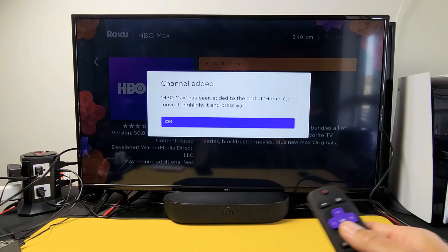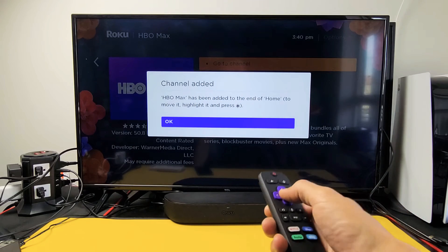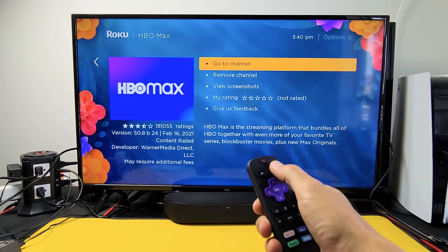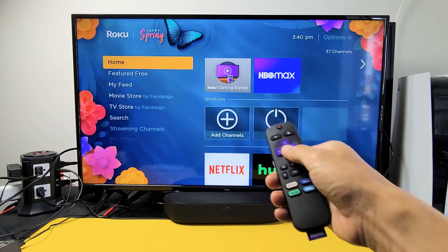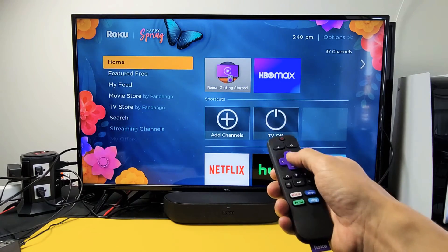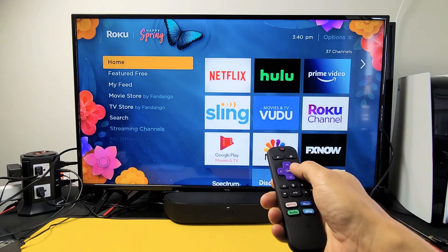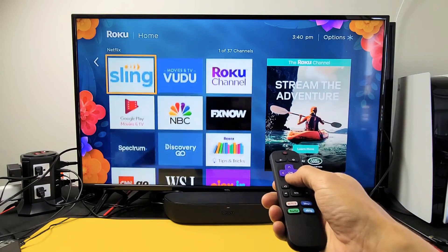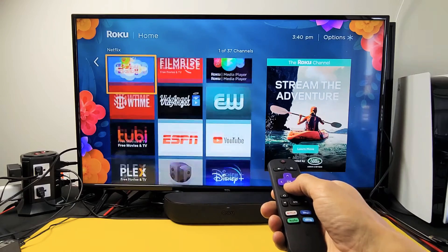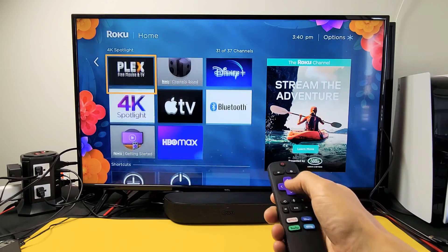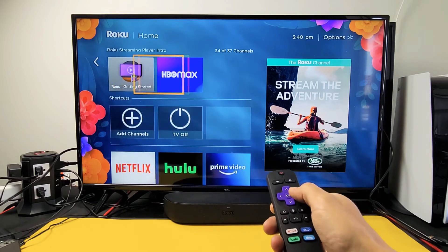Give it one second. Now let me click on my home screen and we should see HBO Max. I go over here — you can see HBO Max is there at the very bottom.